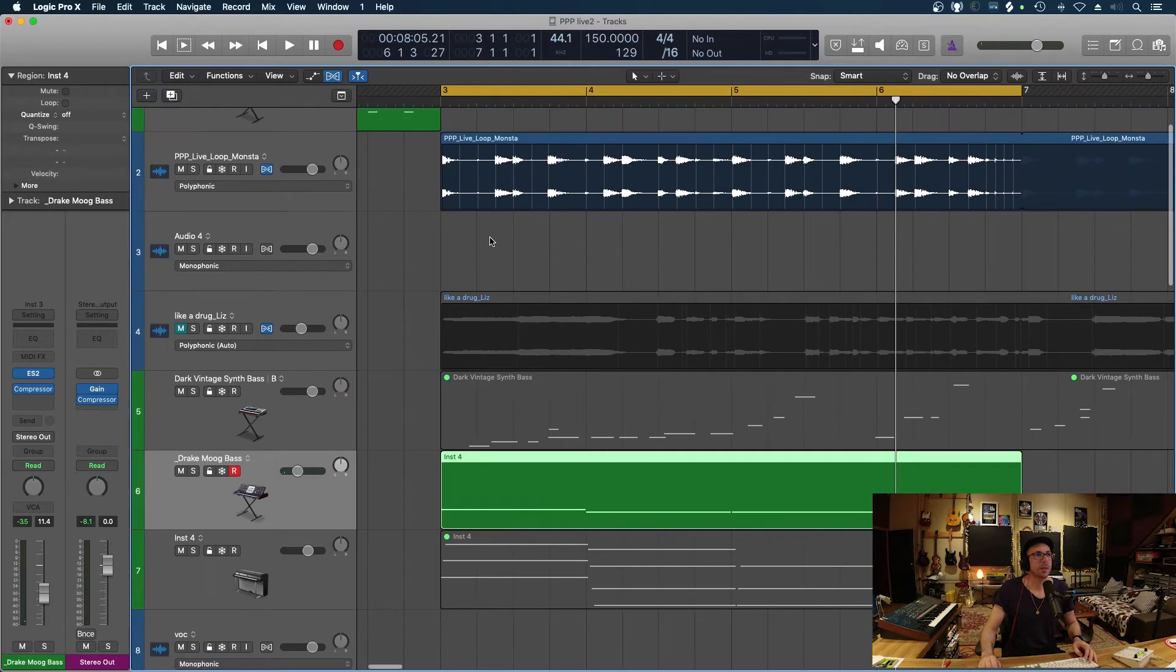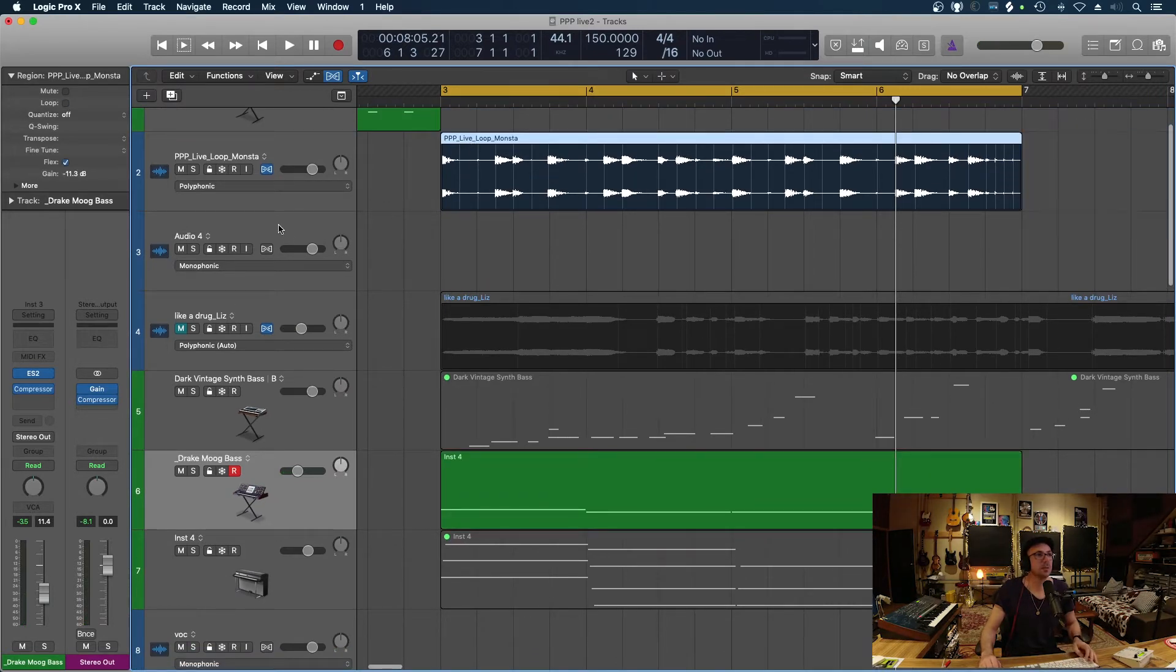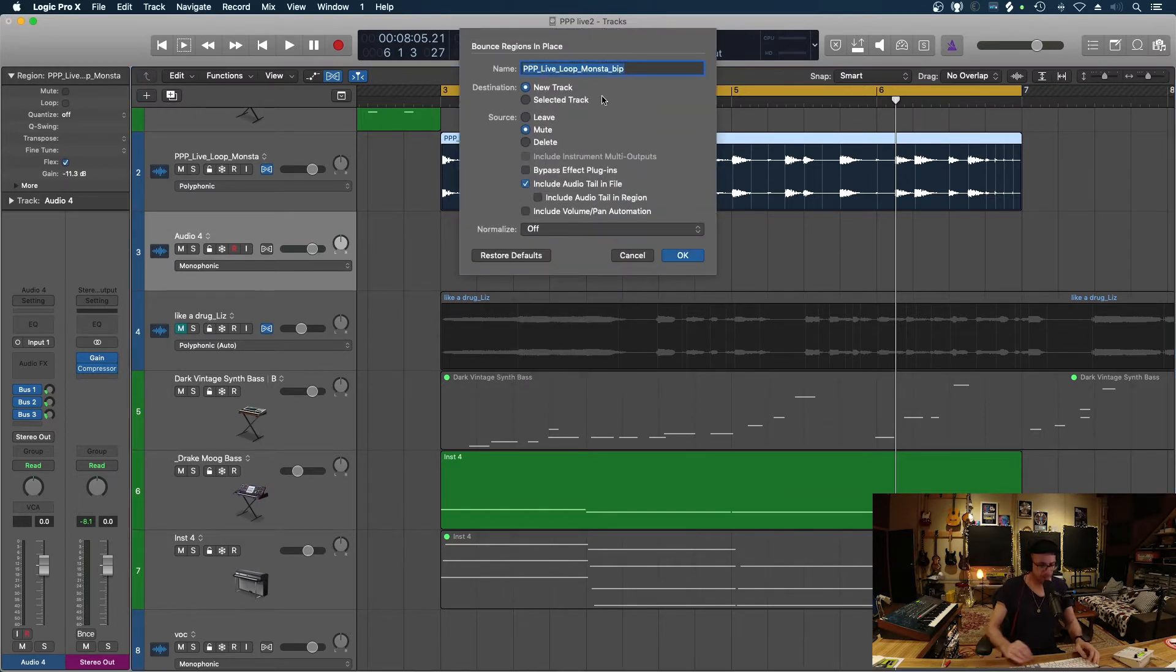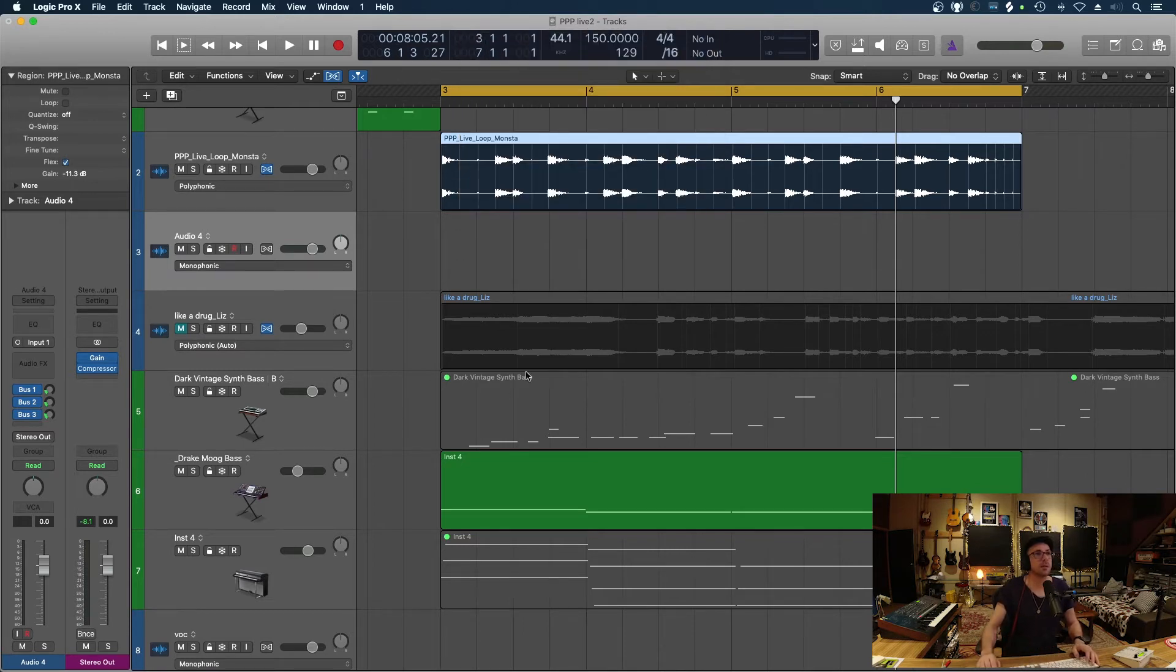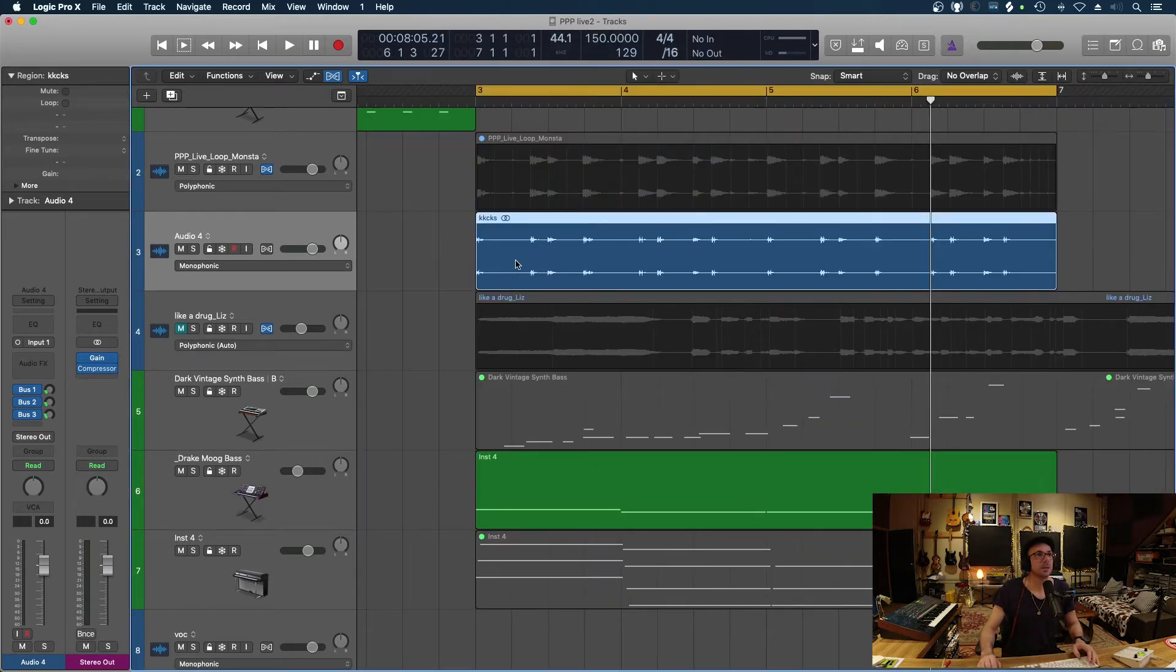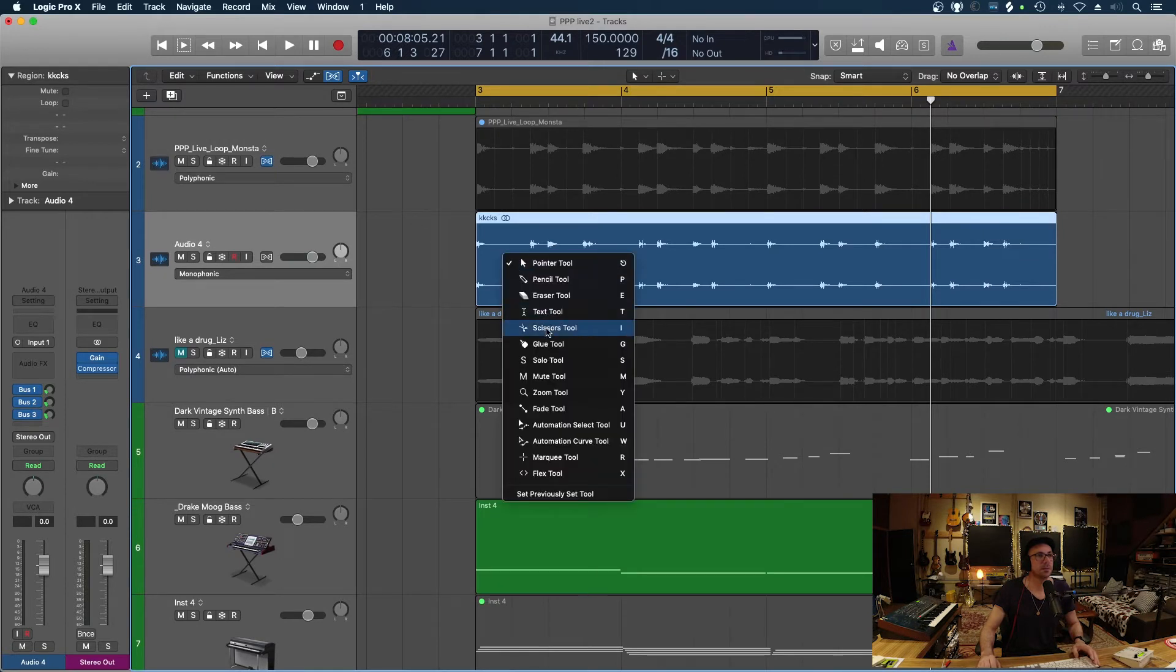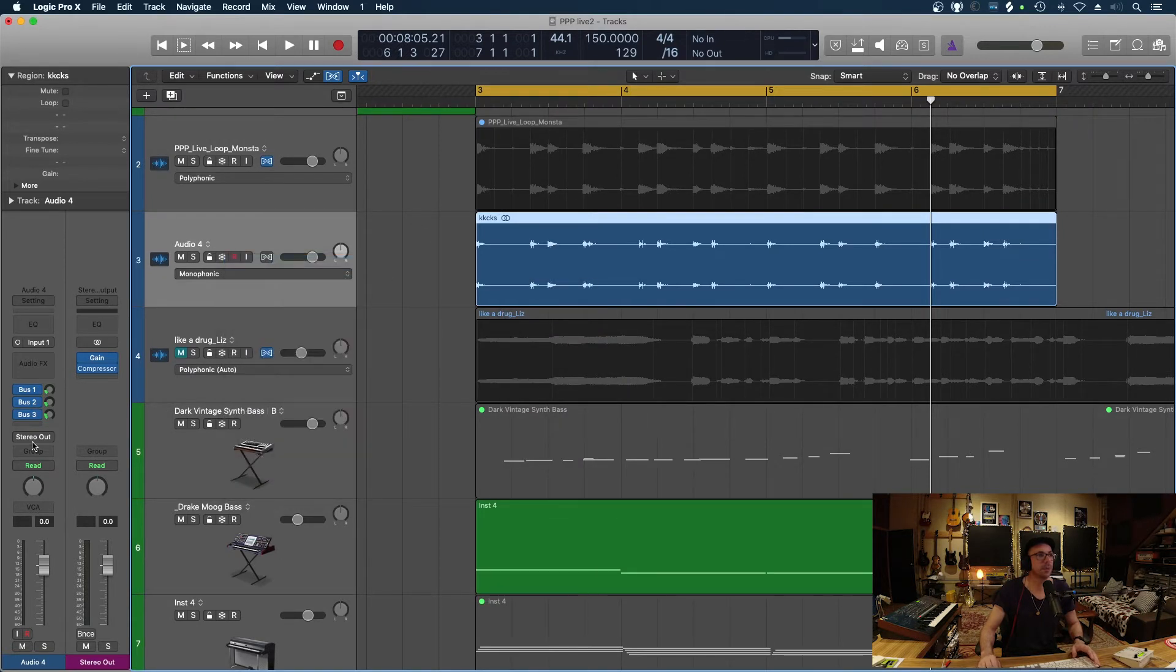Another way to quickly maybe fix this issue is to maybe just if we render that file to a new track and we'll just call this kicks.